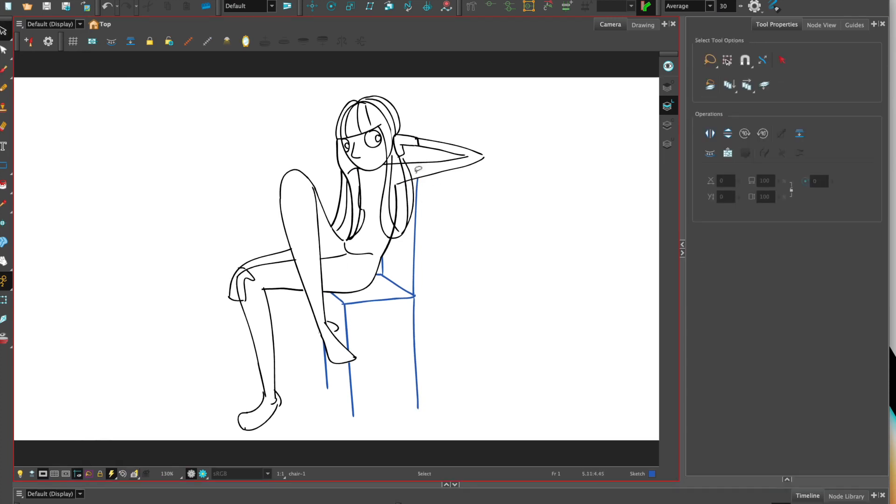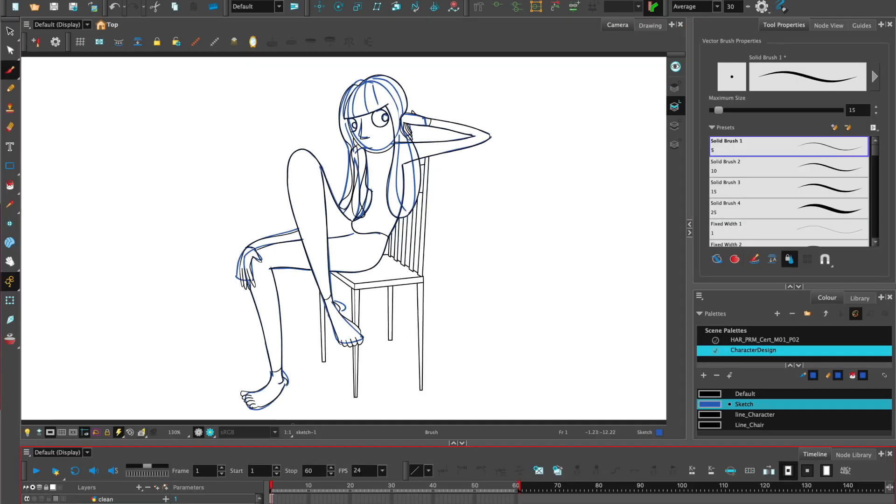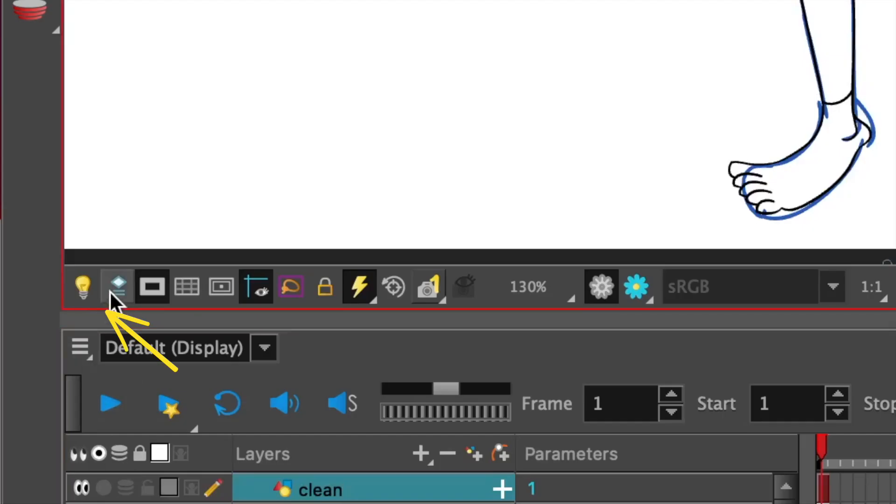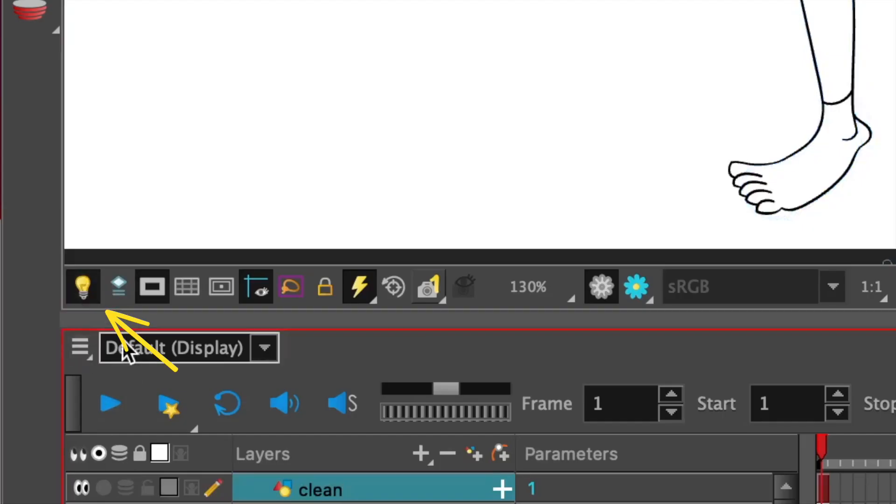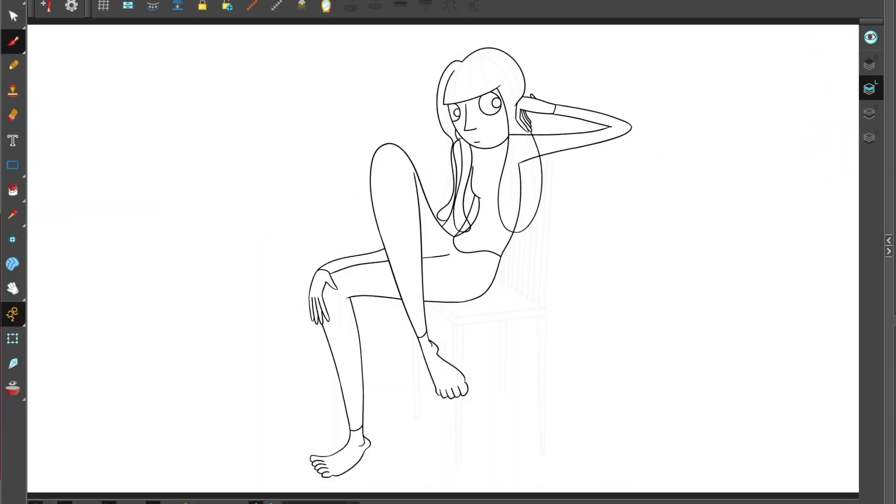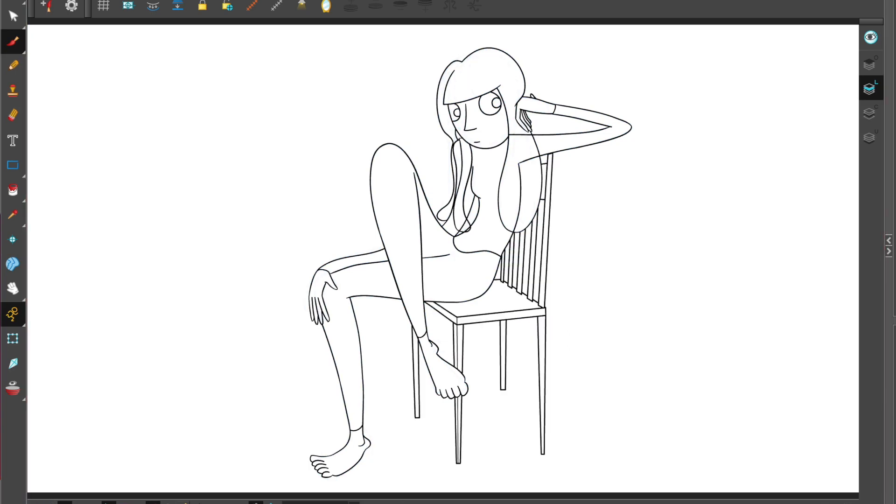Once we've completed the final rough sketch we can start to then look at tying down and making sure that the character is on model. Have a look at cleaning up by making a new layer using the light table and then tracing over our rough sketch with the pencil tool. We'll cover the pencil tool in the next tutorial. See you next time!